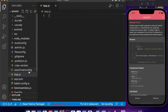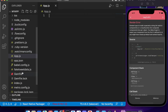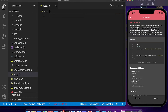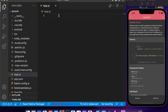Without wasting any time, let's begin coding our app. First of all, we will open up the app.js file of our React Native project, and we will start a simulator — Android or iOS. I opened an iOS simulator because I'm using a Mac.